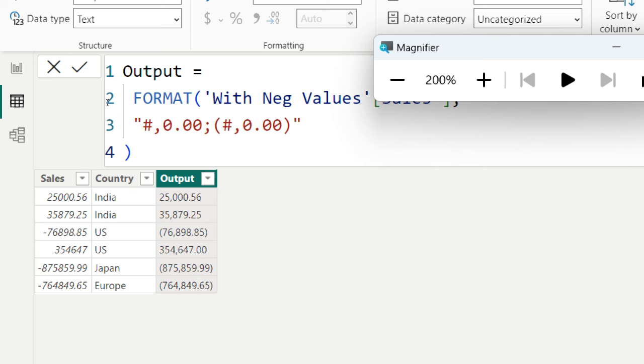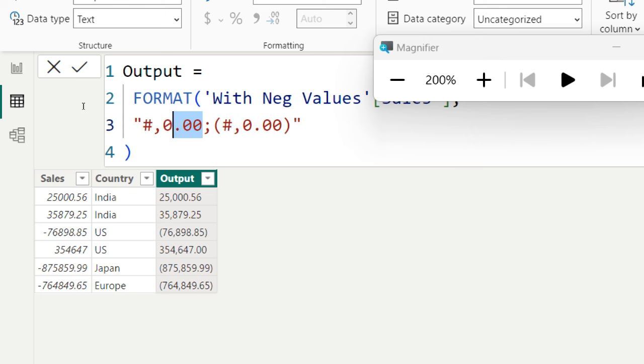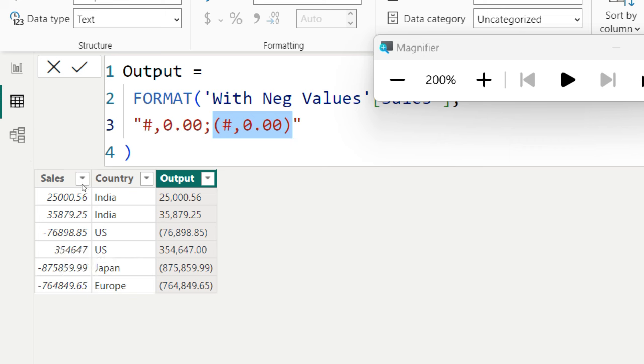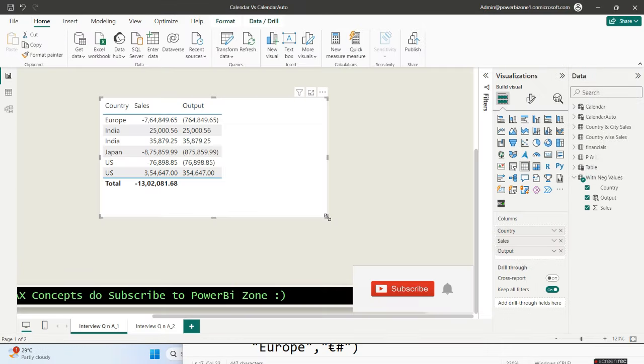As I told you that before the semicolon part it is for the positive and zero, and after the semicolon part it is only for the negative numbers. So negative numbers, for example this 76,898 is written inside the bracket. Same with these two values as well. So I hope you're clear with the first part of the question.